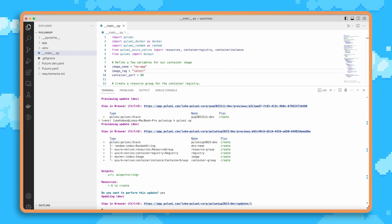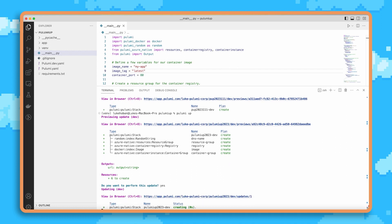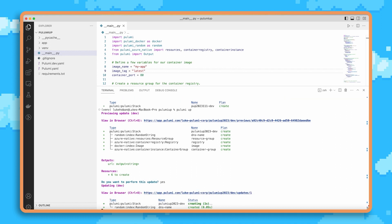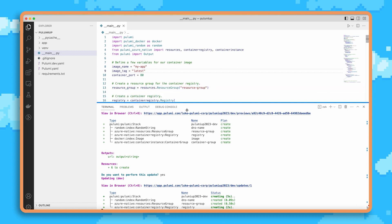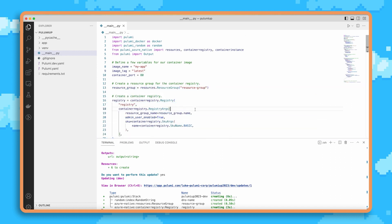We can go ahead and say yes, that we do want to deploy this, and it'll go ahead and start deploying that infrastructure. Now this will take about a minute to deploy. And so while we wait for it to finish deploying into Azure, let's take a look at the code and some of the benefits we get from Pulumi's infrastructure as code.